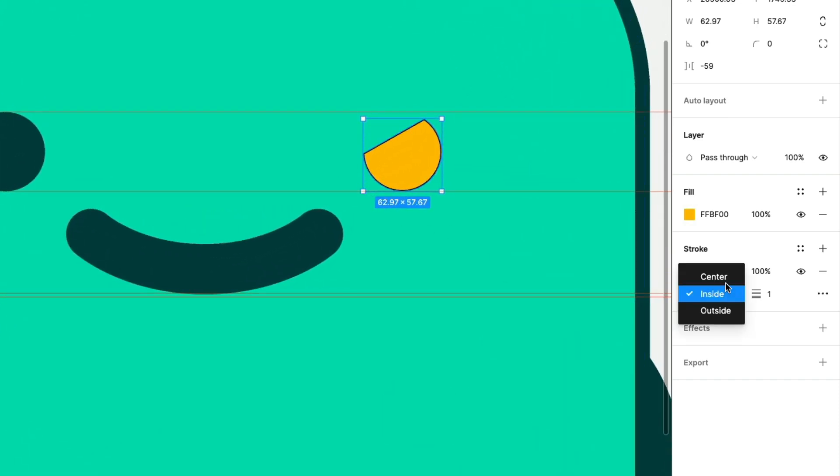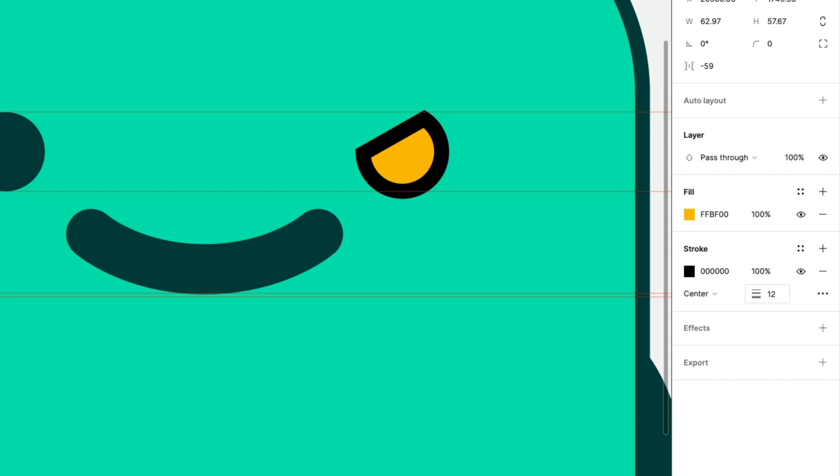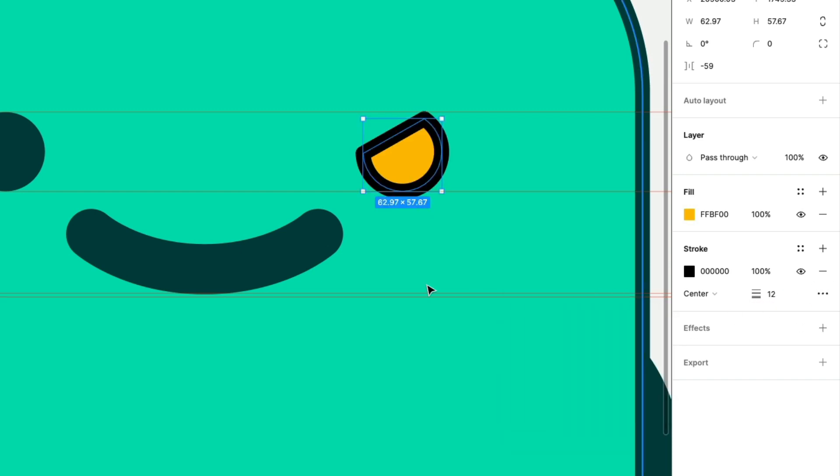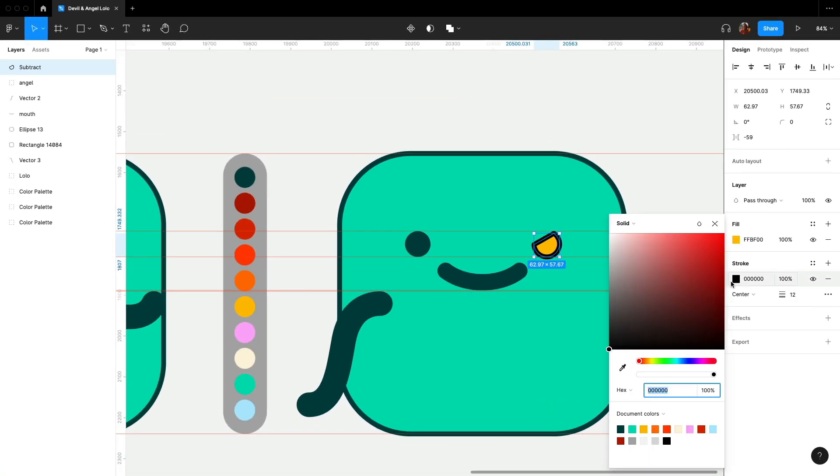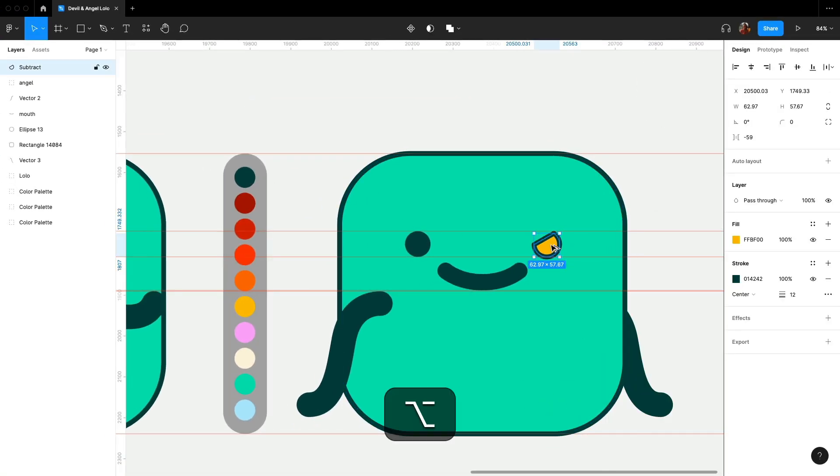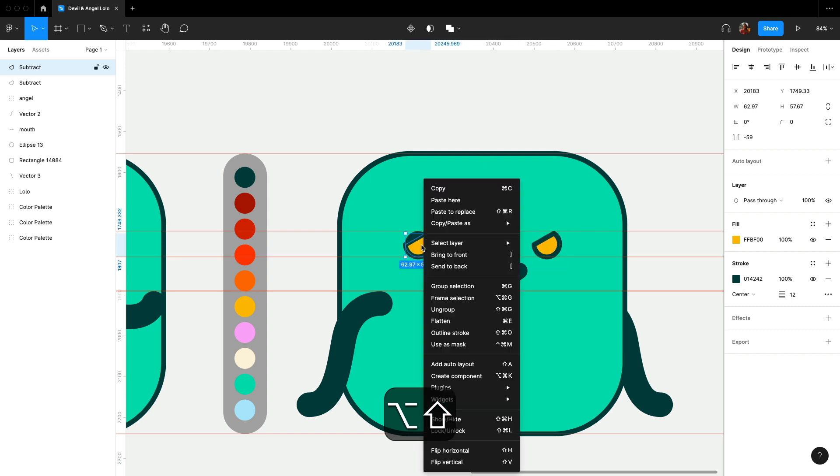Nice, let's fill it and add a stroke to it at 12. Again, let's make the edges more rounded. Let's duplicate and flip it for the other side and remove the eye underneath.